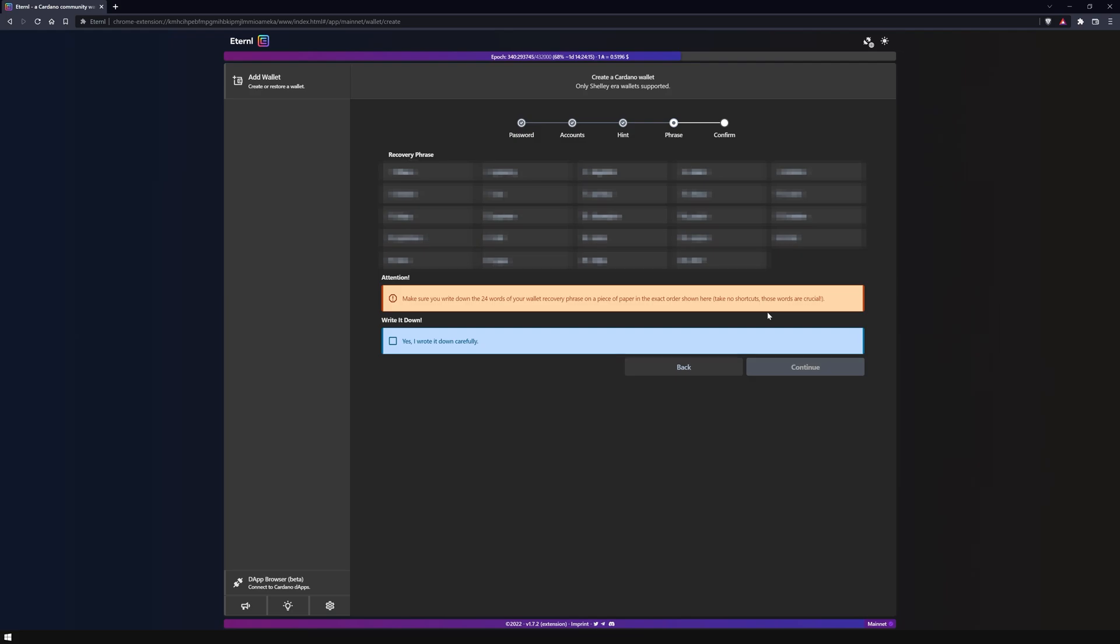You will receive 24 words that you have to write down in the order they are displayed. For security reasons I recommend that you do not show these words to anyone and do not store them online. As just explained, you must write down these words in the correct order from 1 to 24 and then confirm them.